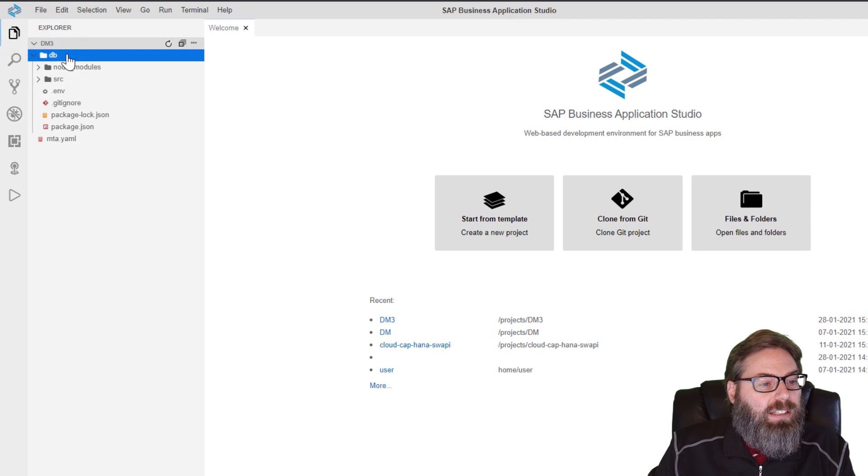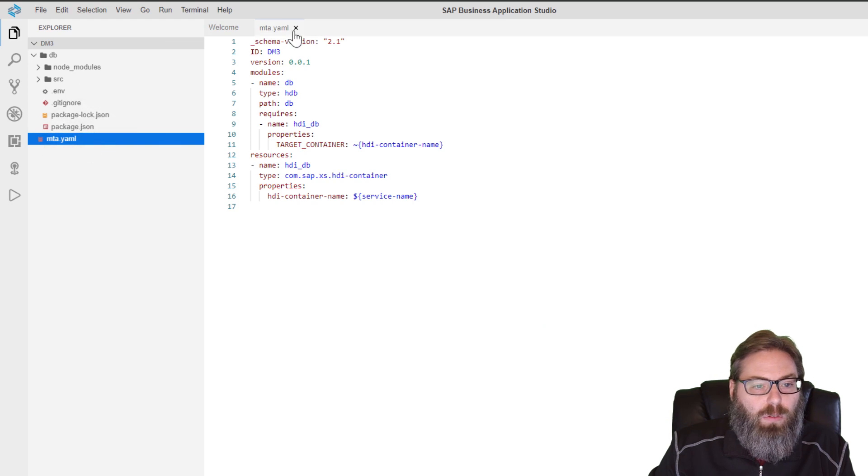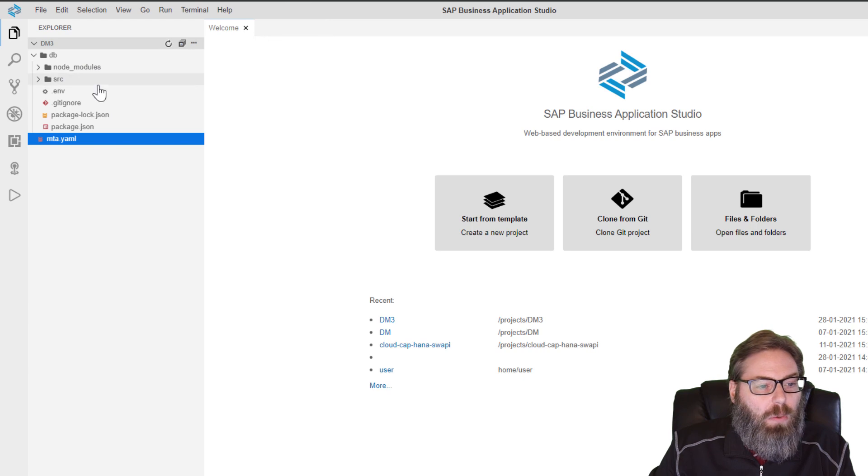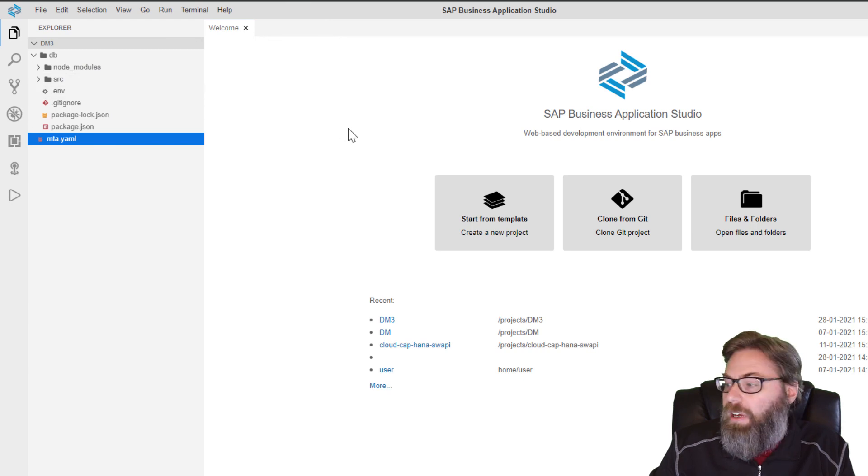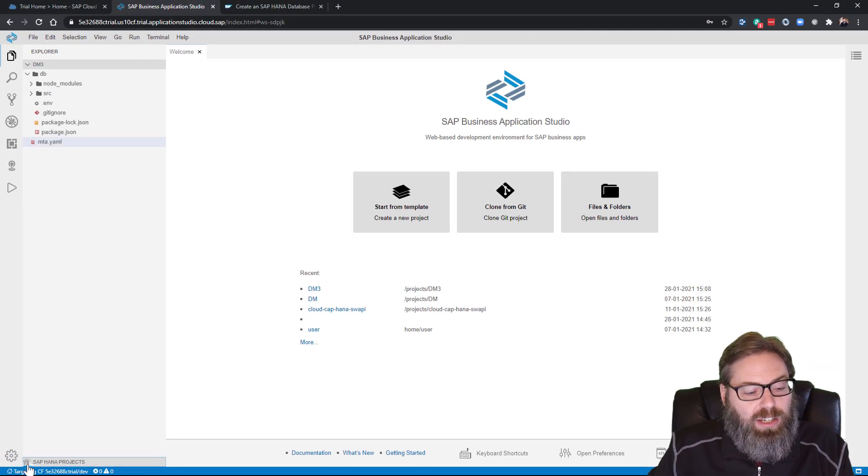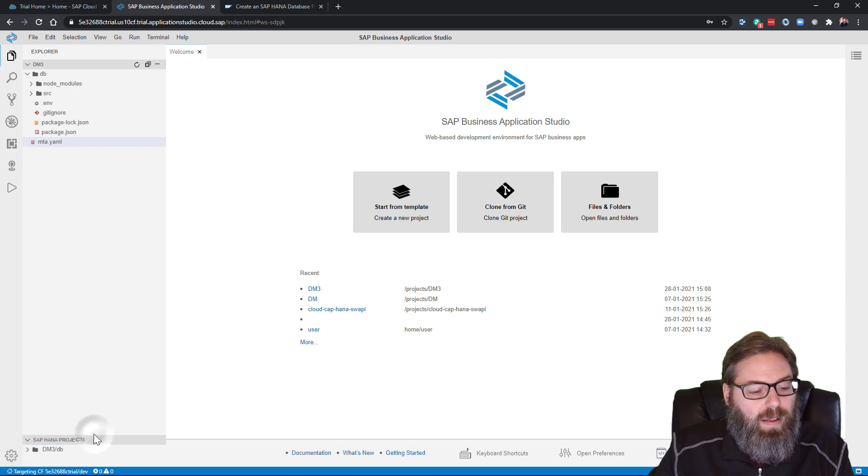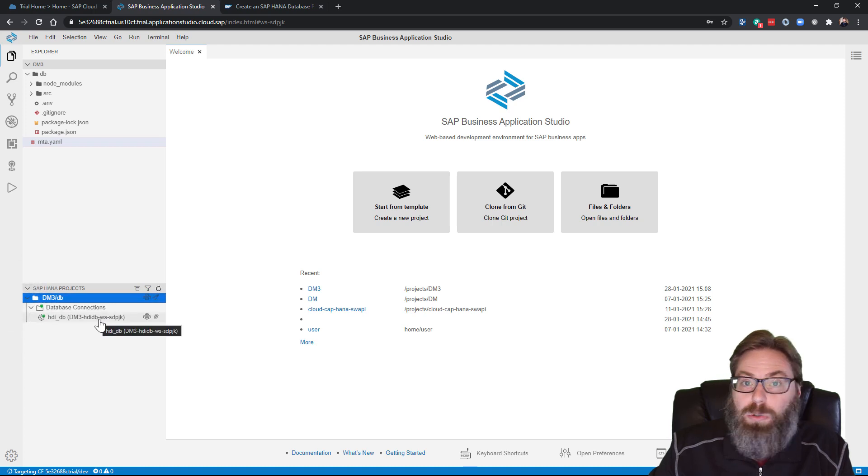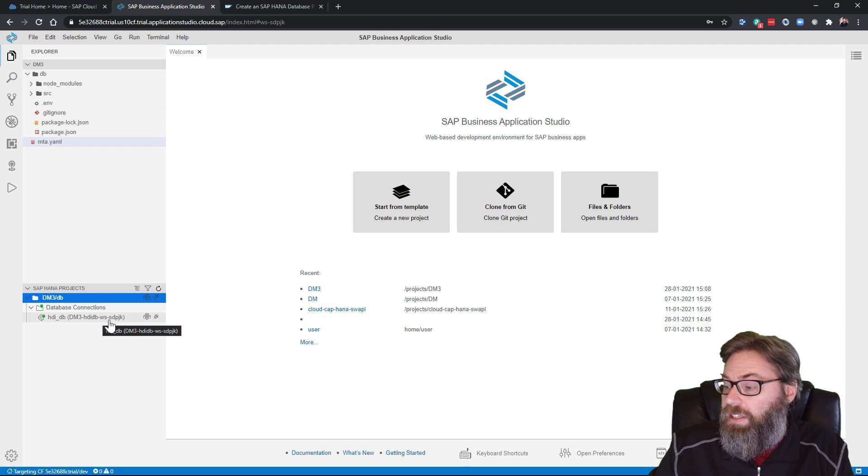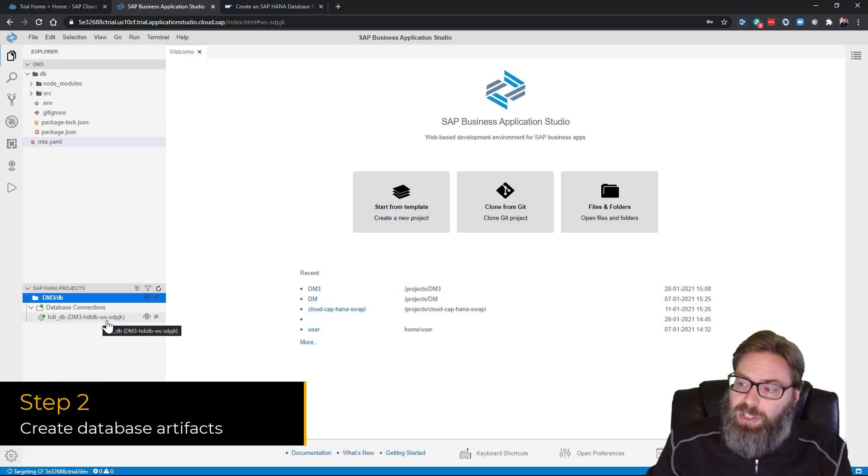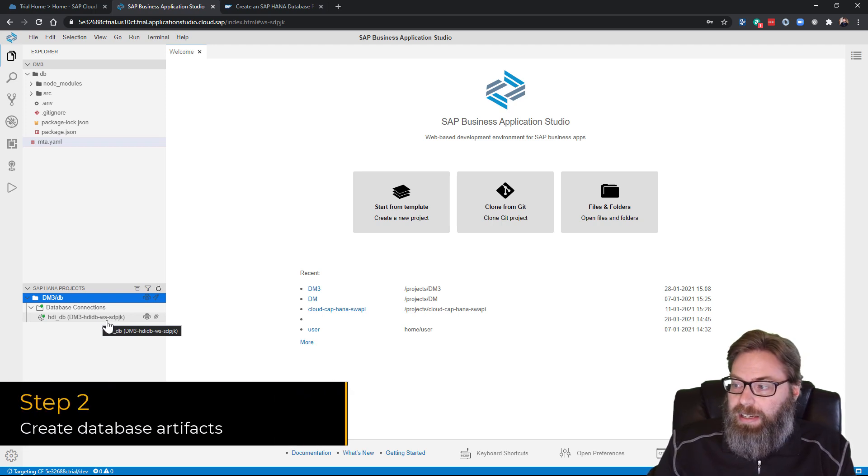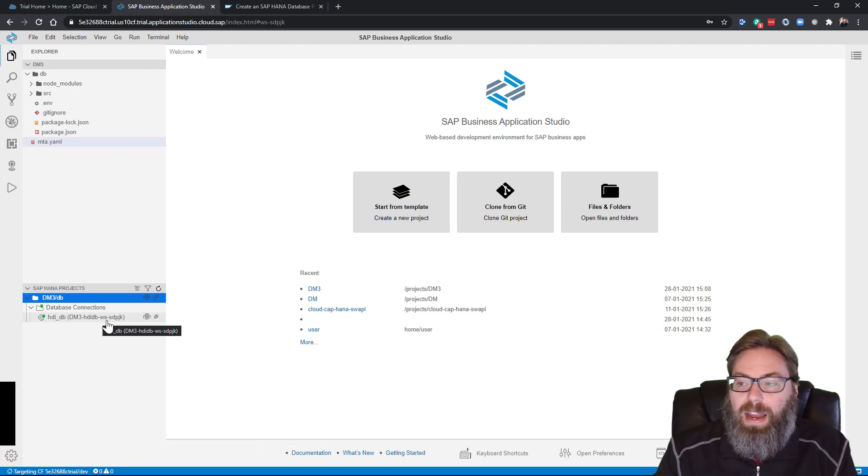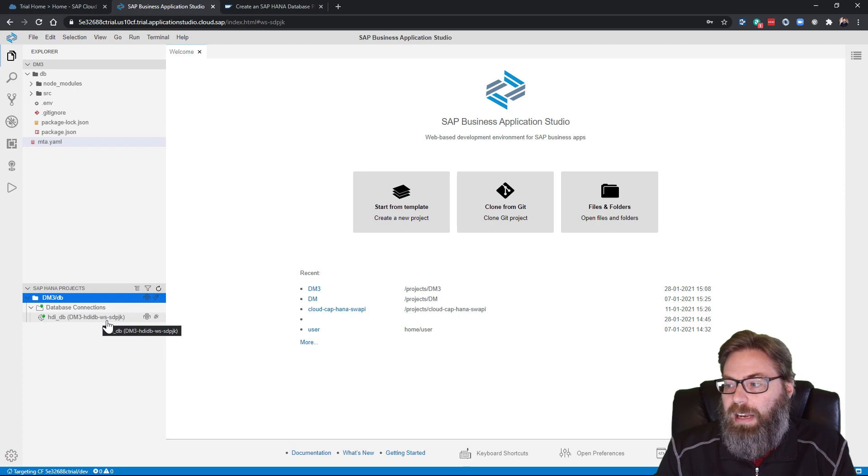And inside our database module, we have our basic project structure, the MTA YAML with the overview of our project definition, our one database module, and it's already configured to work with HANA here. We can even see if we expand the HANA projects view that our project is set up and it is bound to our database HDI container instances.